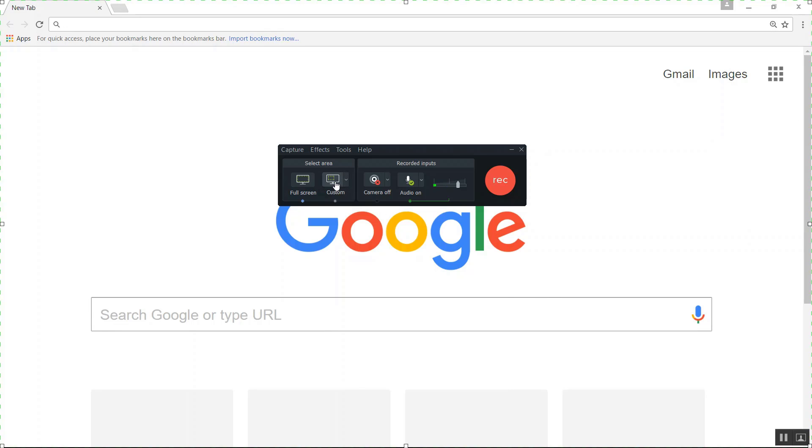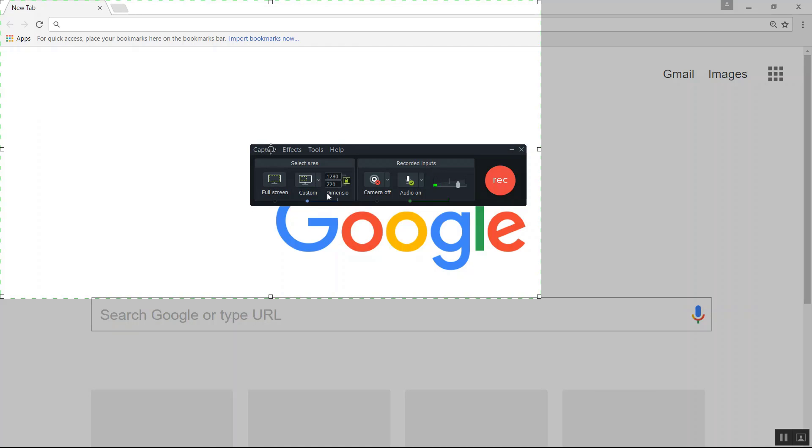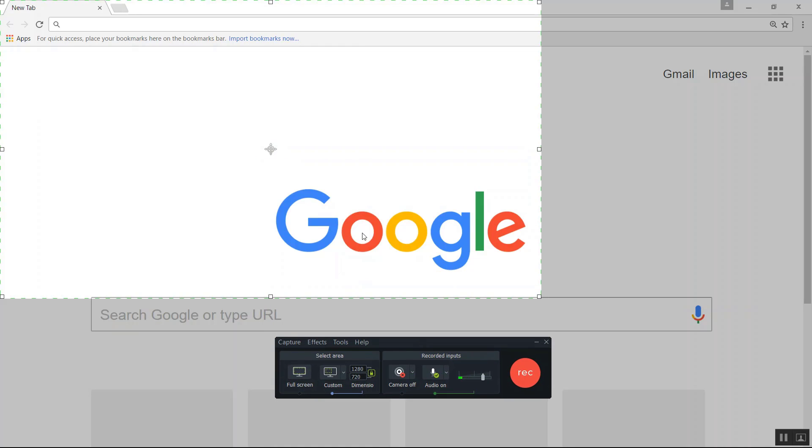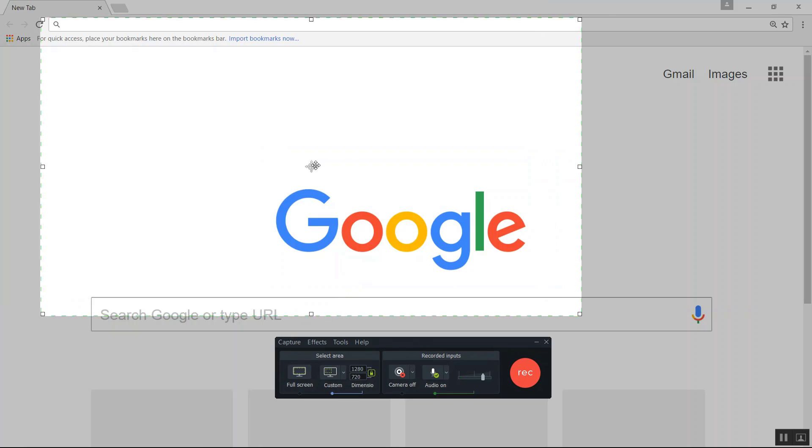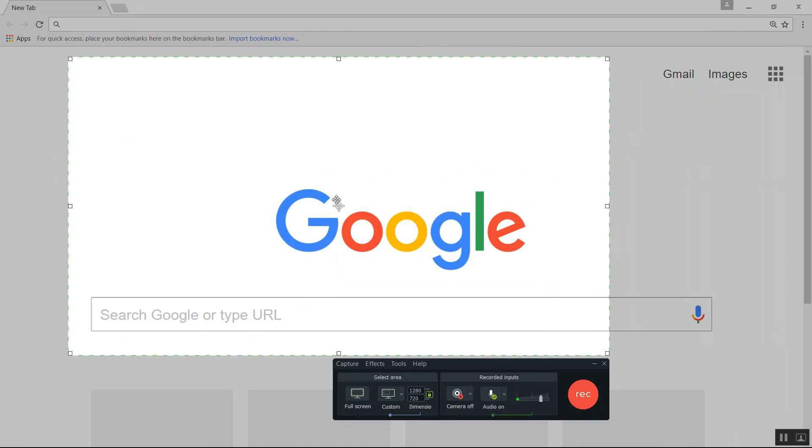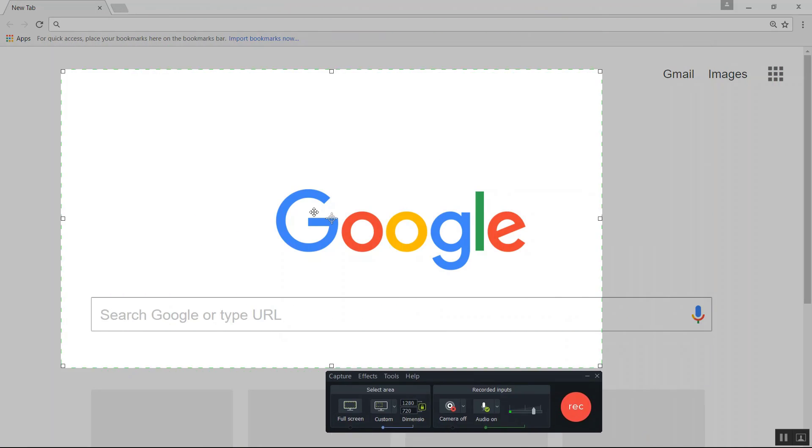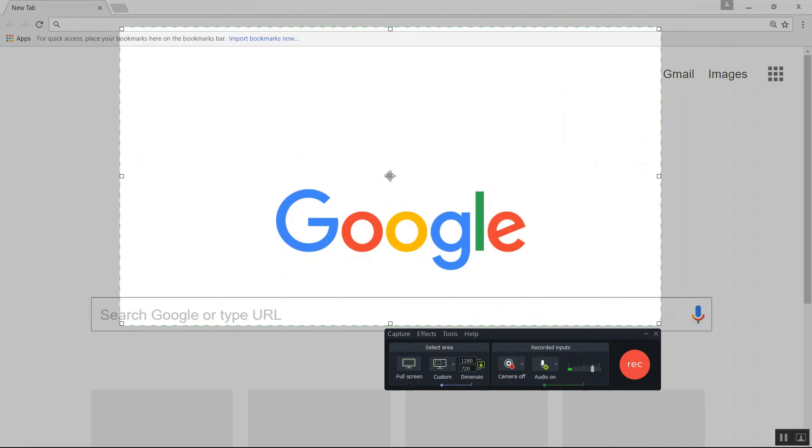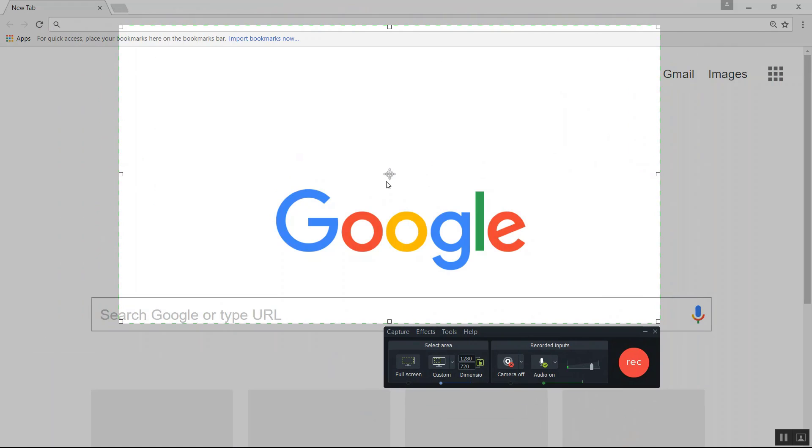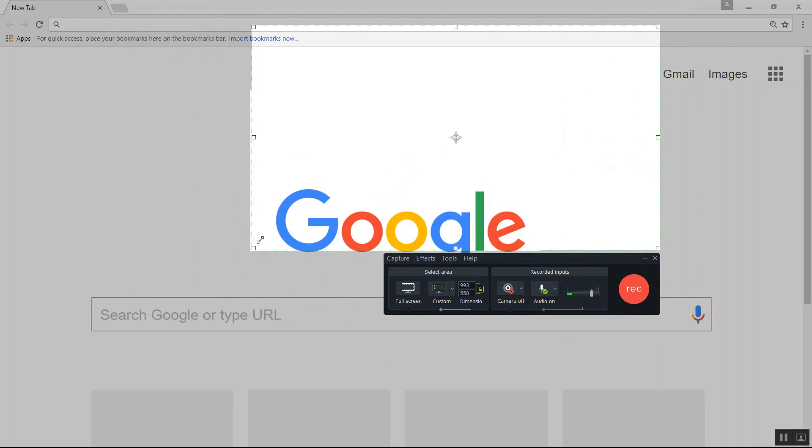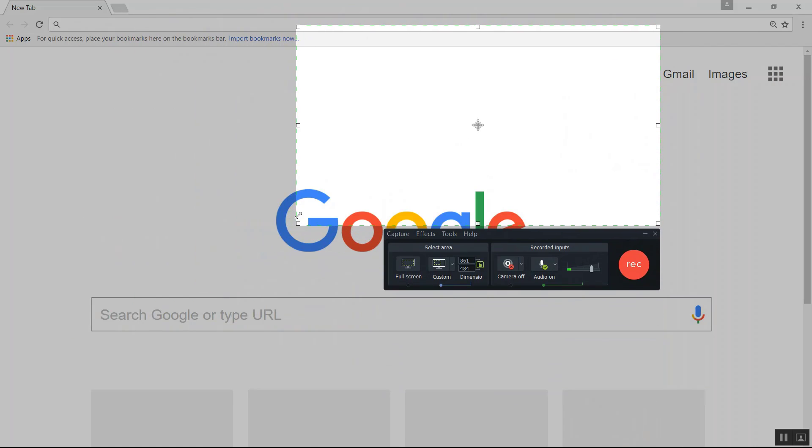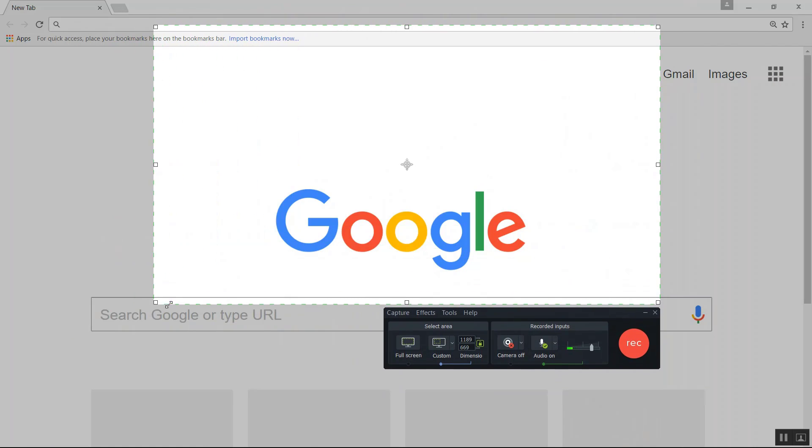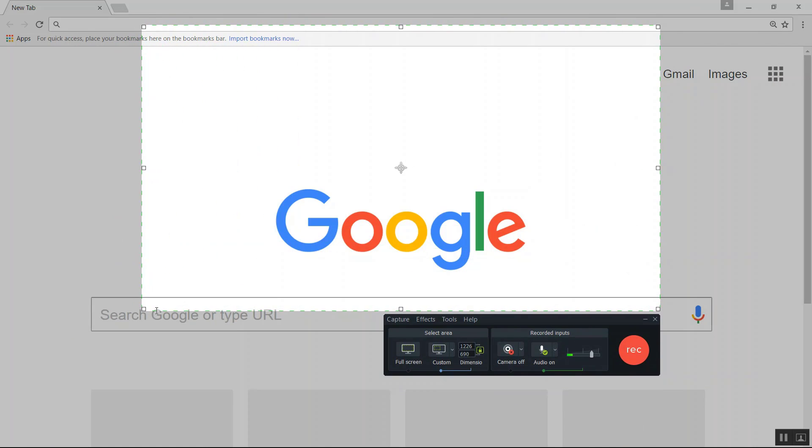Now if you wanted to customize your screen, you can just click on customize and as you can see by the highlighted area, this is the area that you will be recording, that you will be capturing. Now you can minimize this window, you can make it as small or as big as you want to.